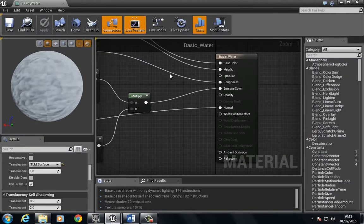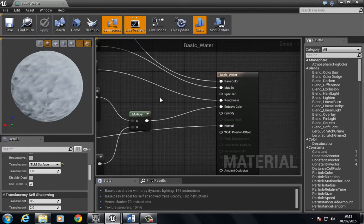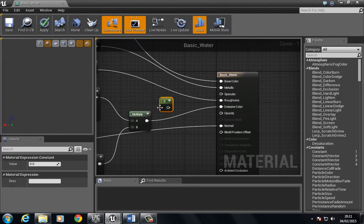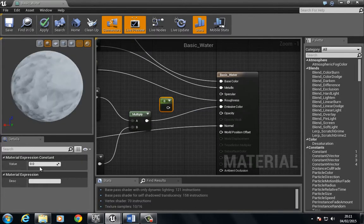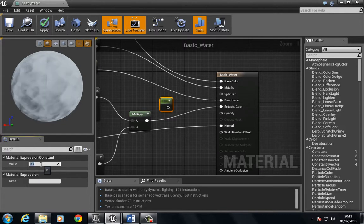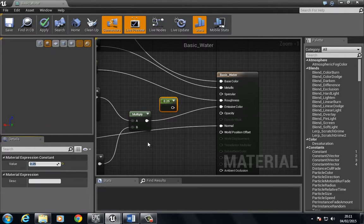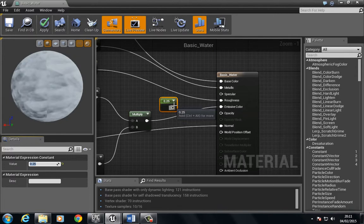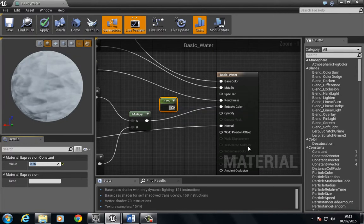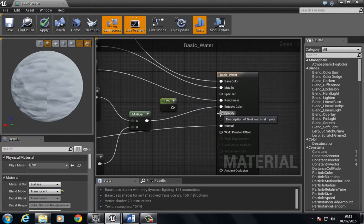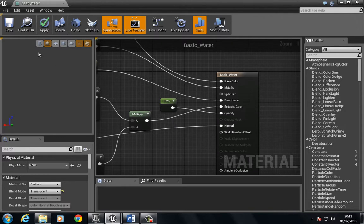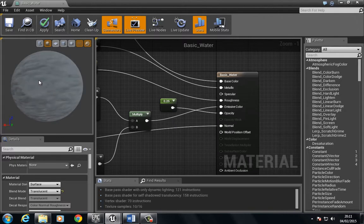So we're going to add some opacity. I'm going to press 1 to bring in a constant one vector and I'm going to give this 0.25 of a translucency. Now we're going to put this in — translucency to here. So now you can see we have some translucency.